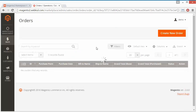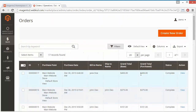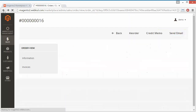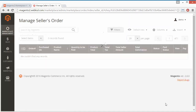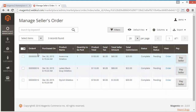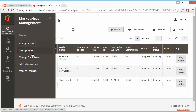Going back to the seller's order view, here is the Pay Seller button. By clicking on this button the seller will be paid by the admin. Admin can easily click this button and the payment can be done manually to the seller for the purchases or for a particular order. Admin can also check the transactions of the sellers.